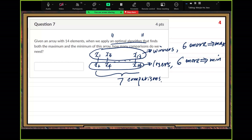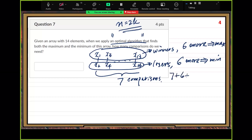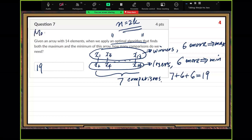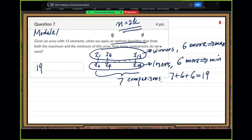In that algorithm we considered the even function where n equals 2k. Here I select k equals 7. So the answer is 7 plus 6 plus 6 equals 19. You can look at the title: find both maximum and minimum. That's module 1, D.2.